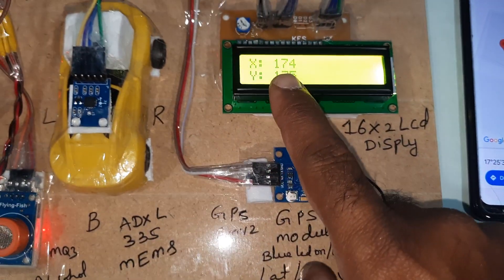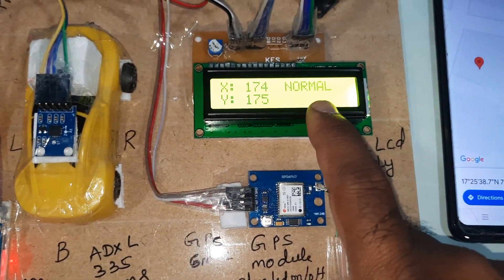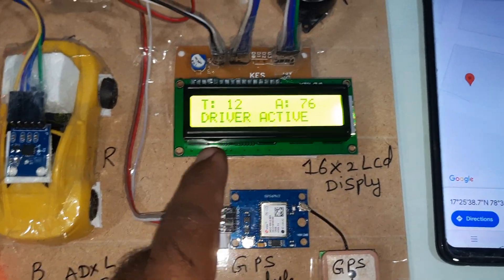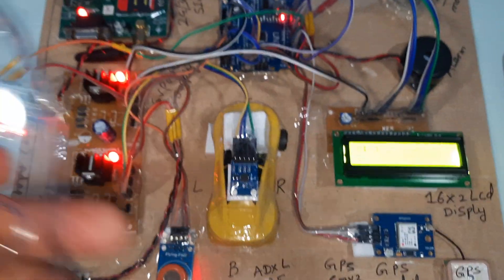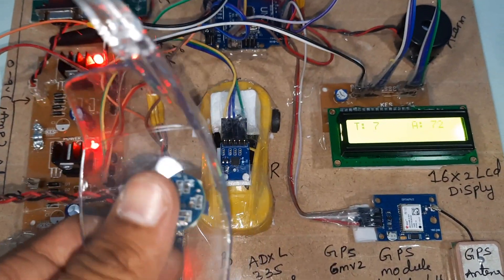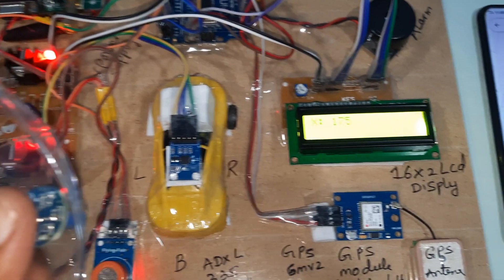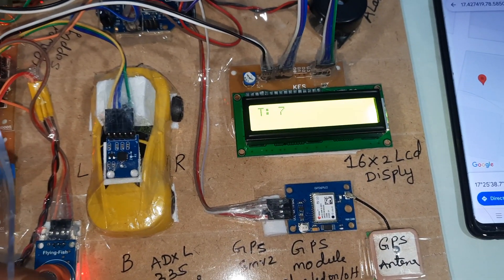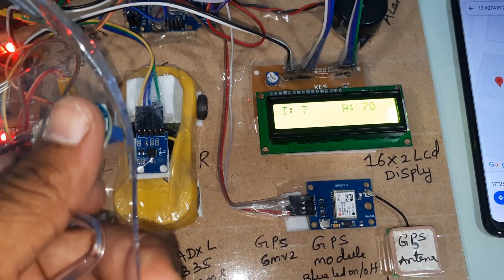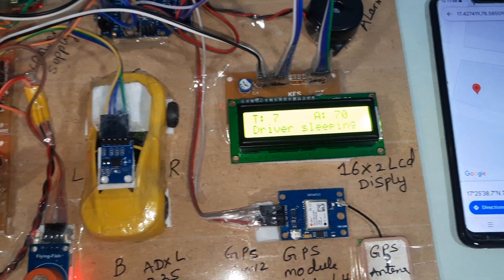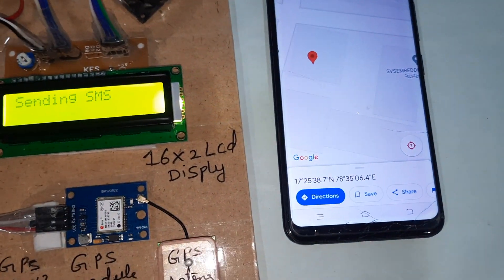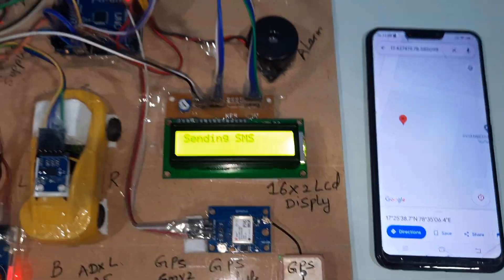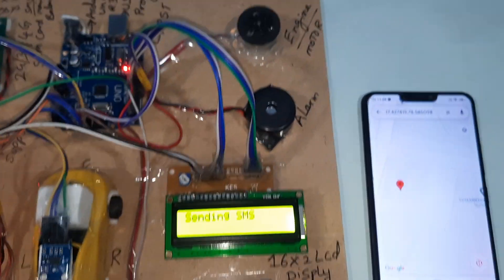The display shows X coordinate value, Y coordinate value — normal. Temperature and alcohol readings are shown. Driver is active. Whenever the driver closes the eye, driver sleeping is displayed and an SMS alert is sent. Thank you.